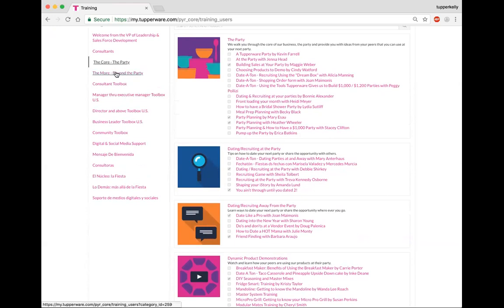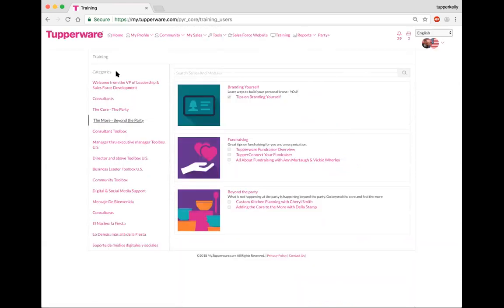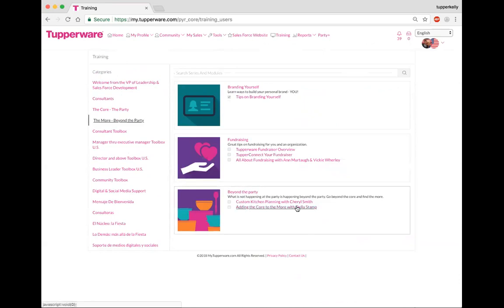The last one that I want to share with you is the more, which is beyond the party, because not only do we do parties but we also do fundraisers, we talk about branding ourselves, and of course custom kitchen planning and adding the core to more with Della Stamp.